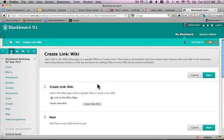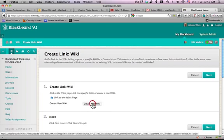It should take just a minute. And I can either link to the wikis page, or I can create a new wiki. And I'll create a new wiki.